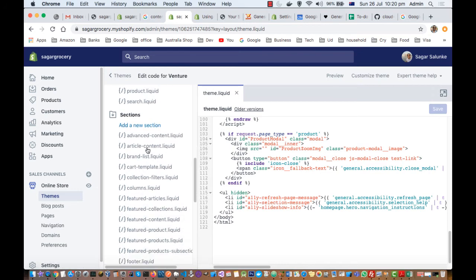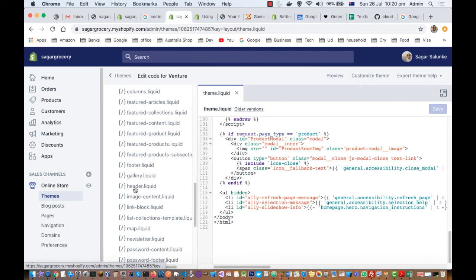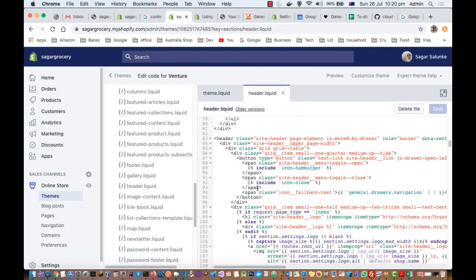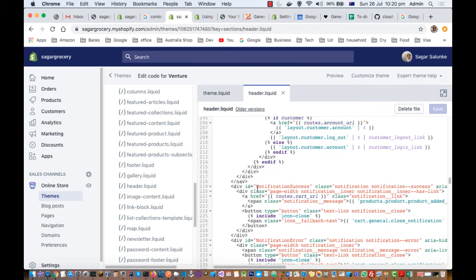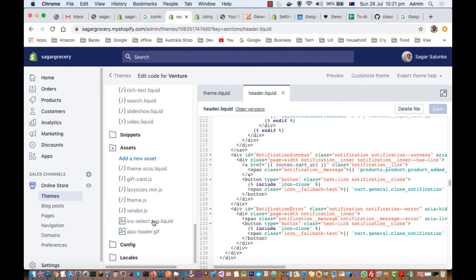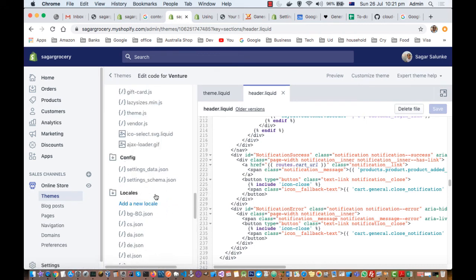For example, if you want to edit the header, go to header.liquid and you can see how it prints the header and update it there. There are also snippets, which are reusable code, and assets like JavaScript files and CSS files. Additionally, there are locales and configuration settings in the settings_data.json file.